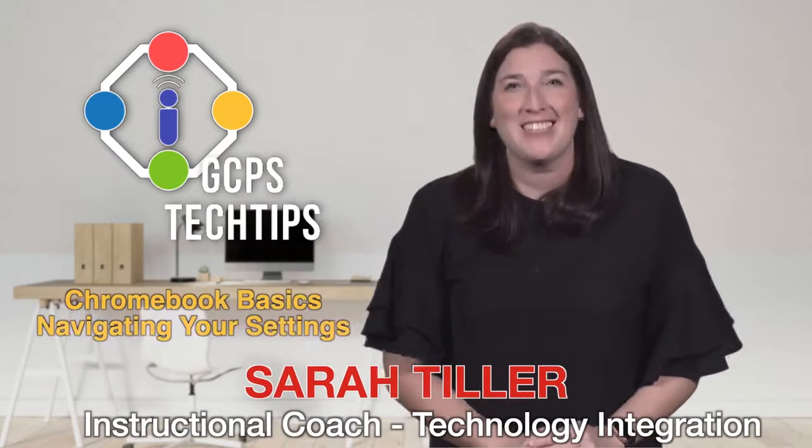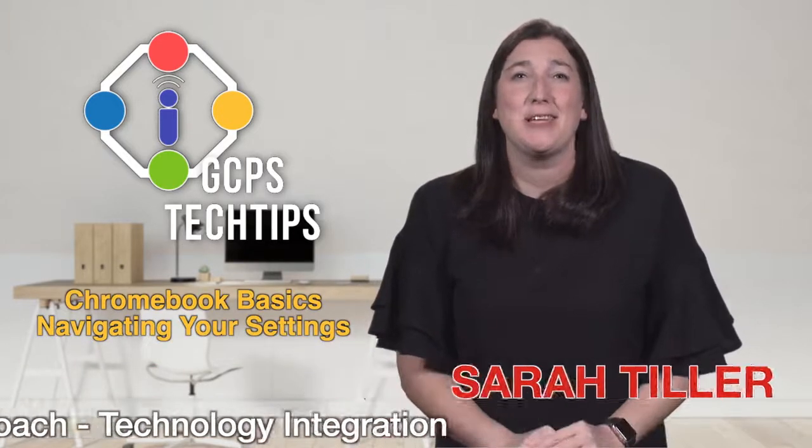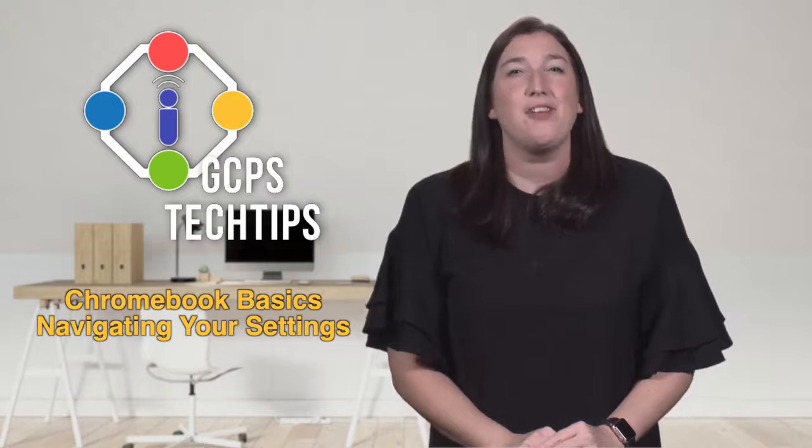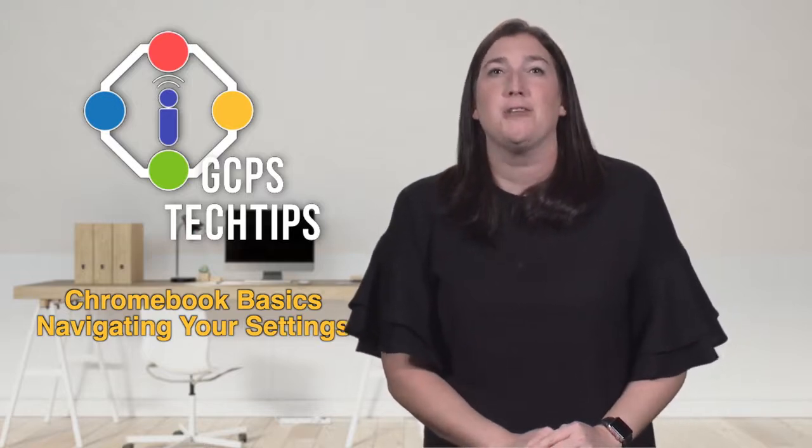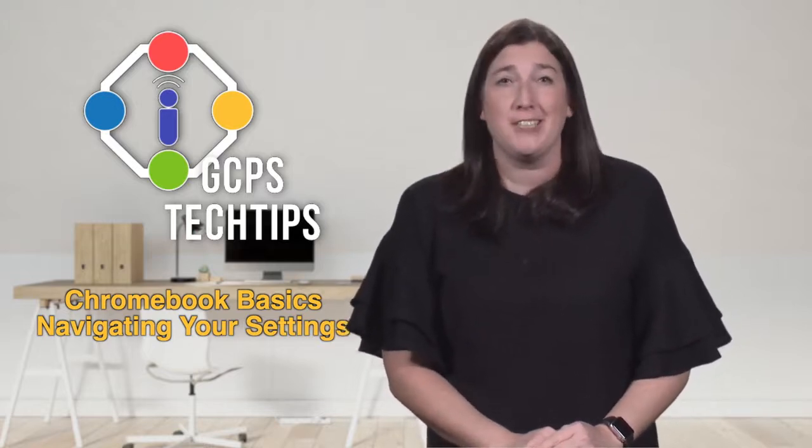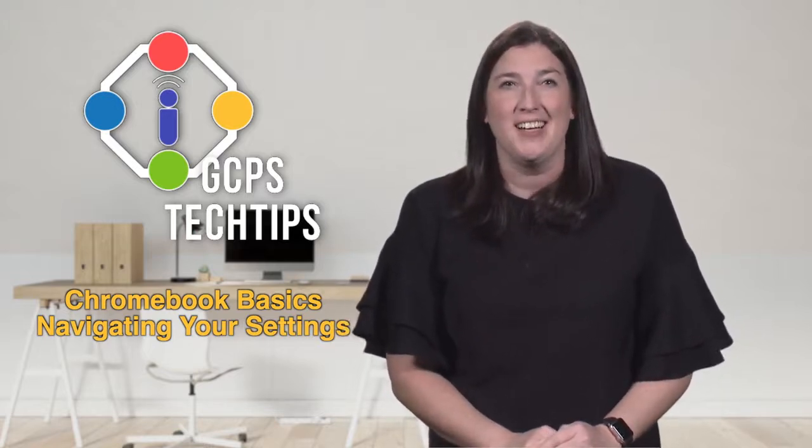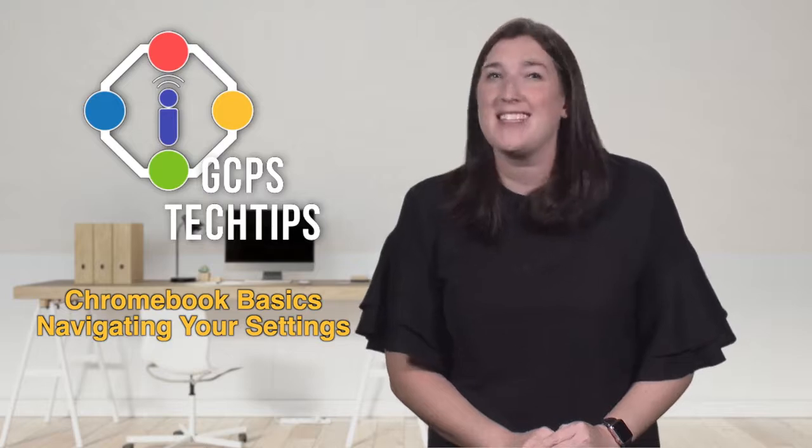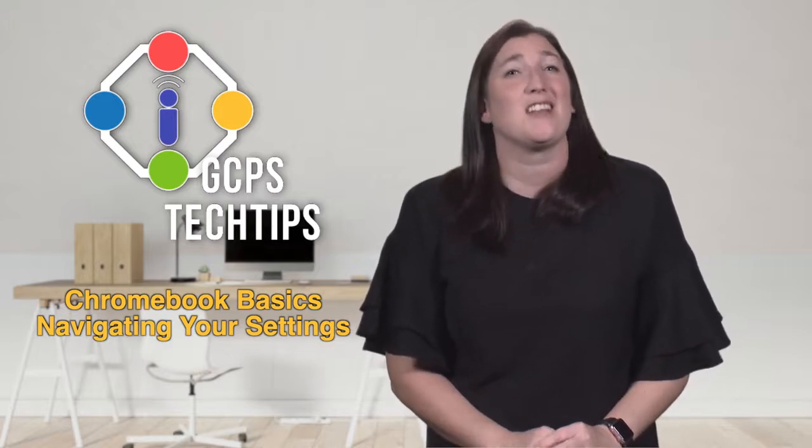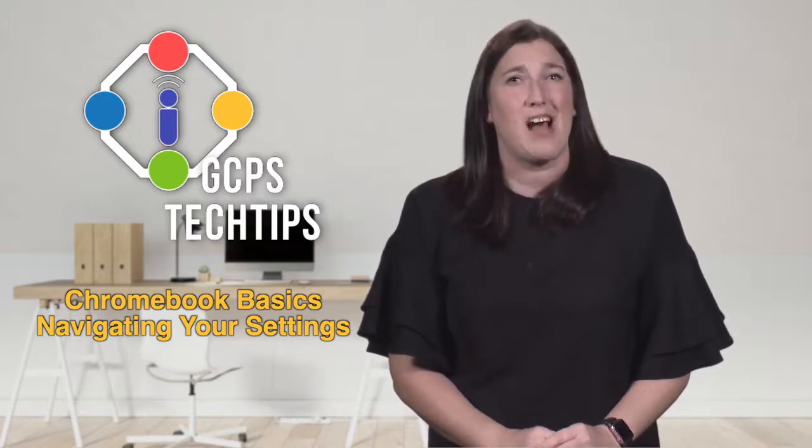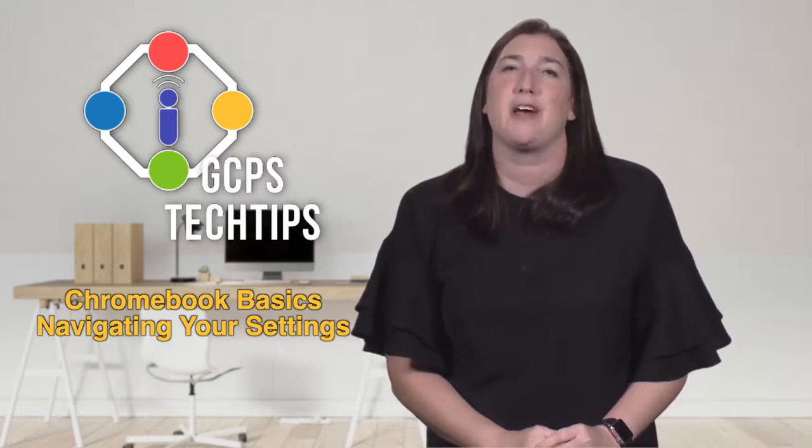Thanks for joining us today on our one-to-one series on GCPS Tech Tips. If you look in the bottom right corner of your Chromebook screen, what do you see? That's right, the time! However, there is a lot hiding behind the time display for us to explore.